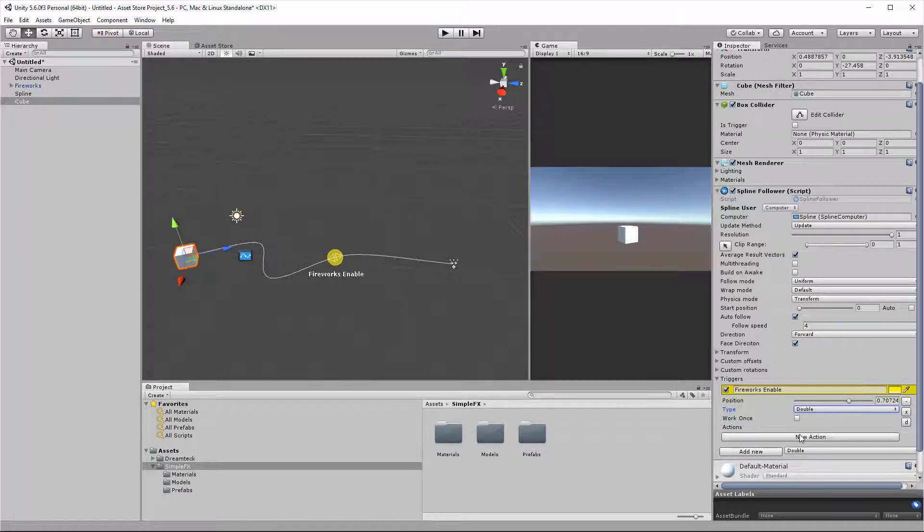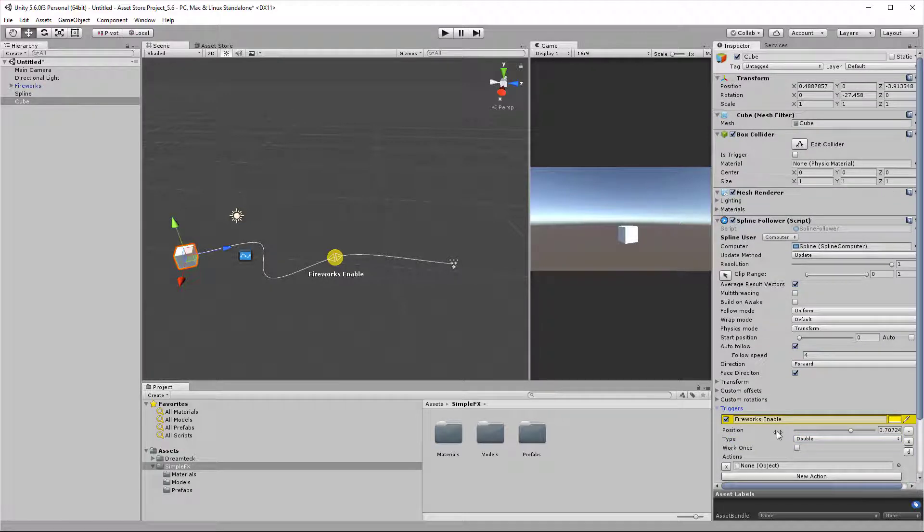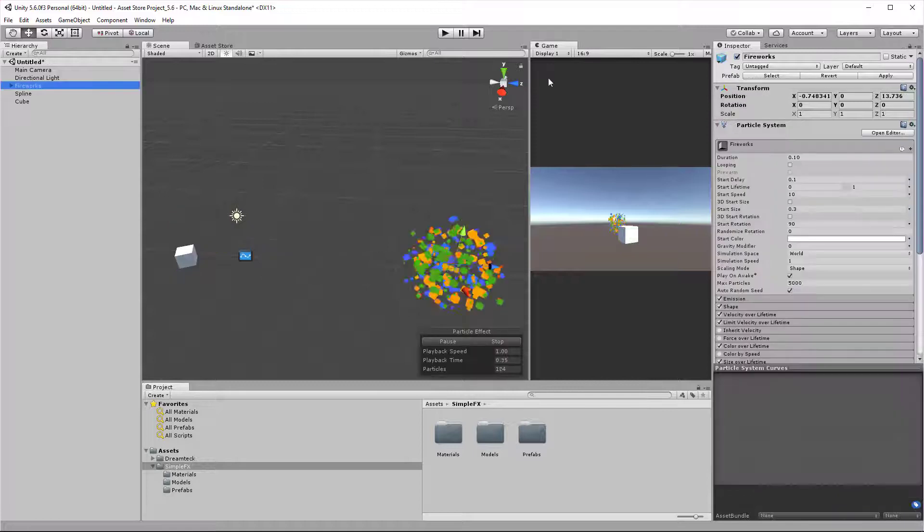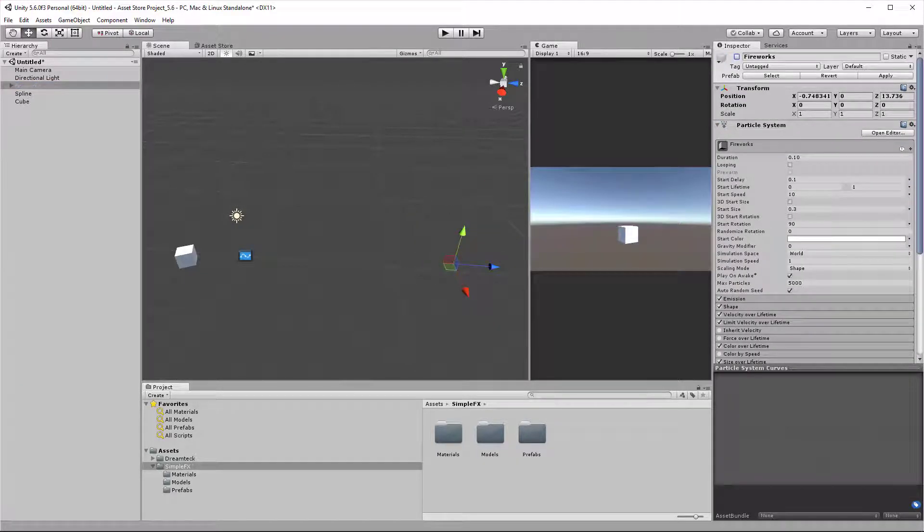Most importantly, we have actions. Right now this trigger does not have any actions, so we can create a new action by clicking the new action button. Now I have an object field.